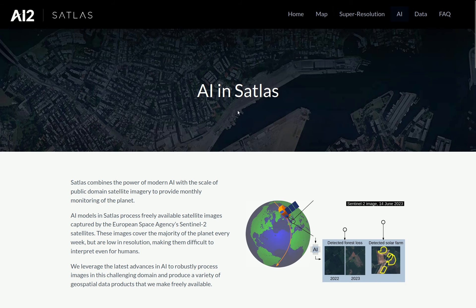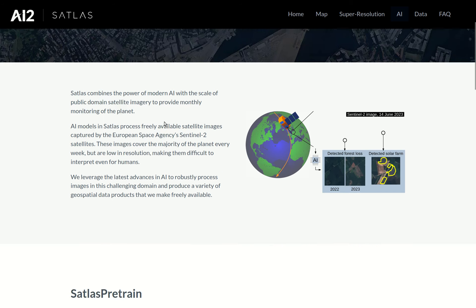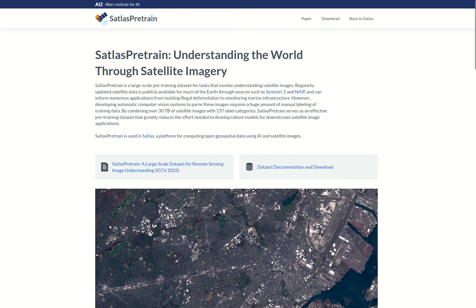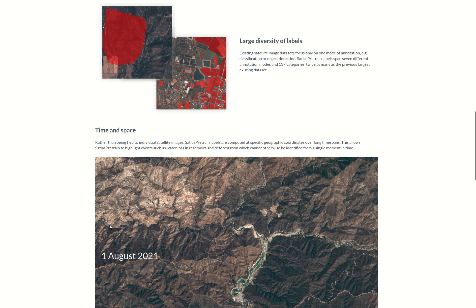The key to Satlus is the accuracy of our computer vision models. These models are pre-trained on a large-scale remote sensing dataset that we built called Satlus Pre-Train. Satlus Pre-Train is huge — it has over 30 terabytes of satellite and aerial imagery that's paired with over 300 million labels across 137 categories.